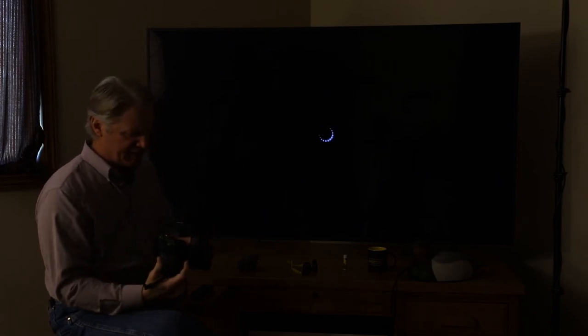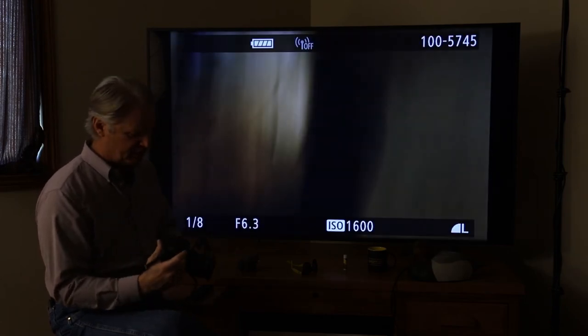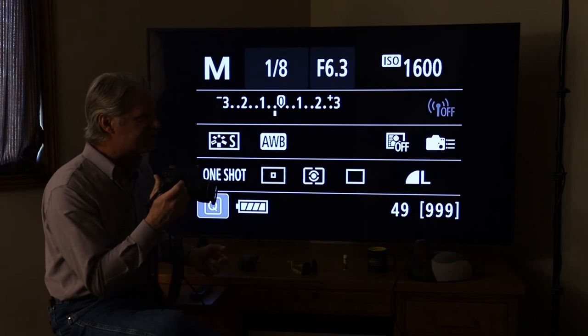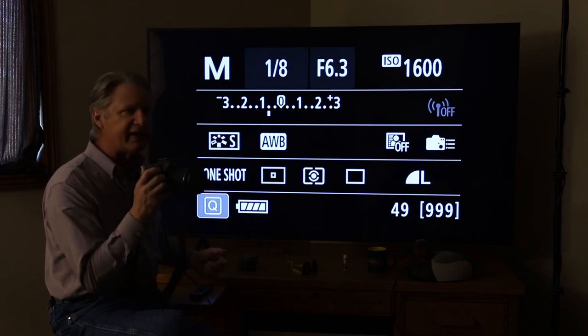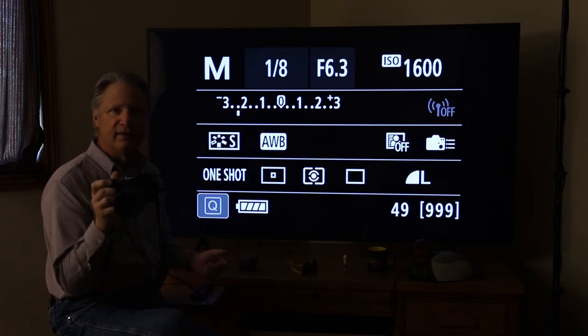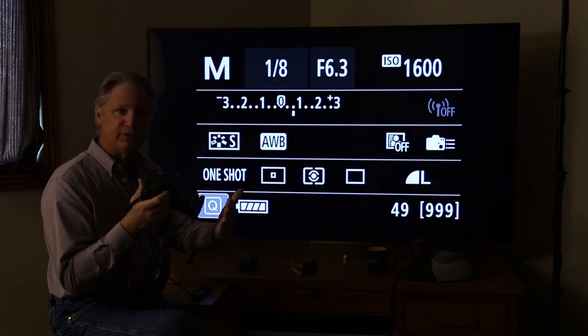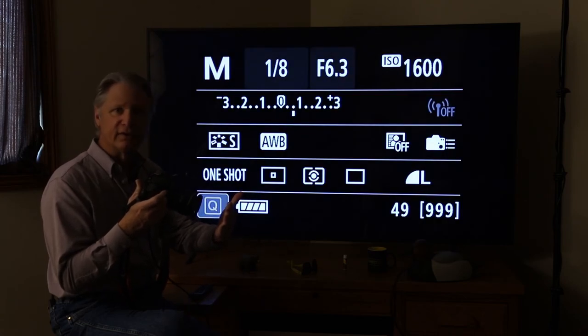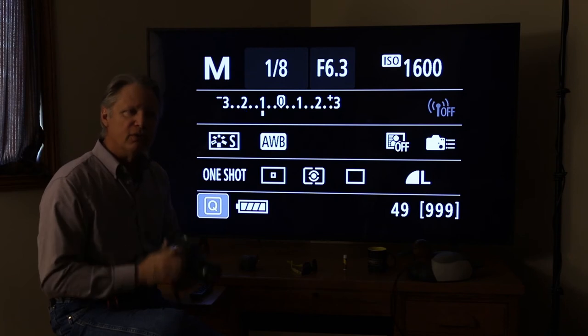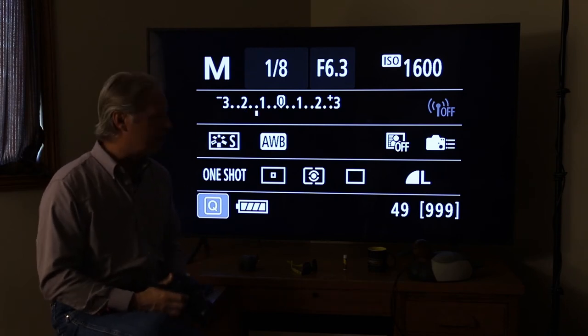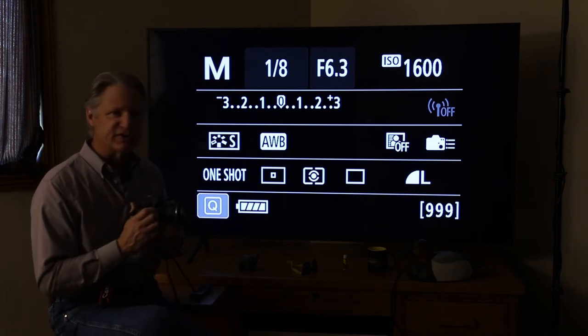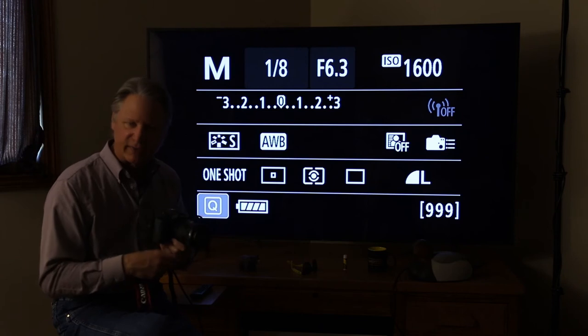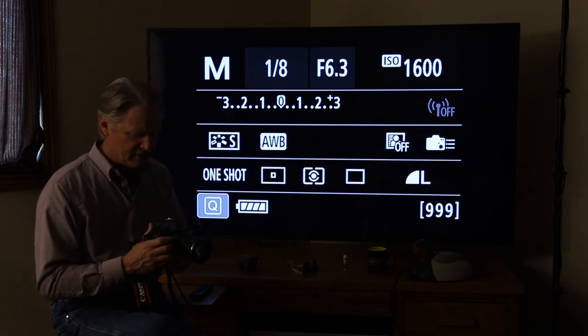But when you put that on autofocus, and if the autofocus system can't lock in, see it won't take a picture now, I'm too close, it can't focus. So these cameras won't let you take a picture until autofocus is achieved, or a focus lock is what we call it.